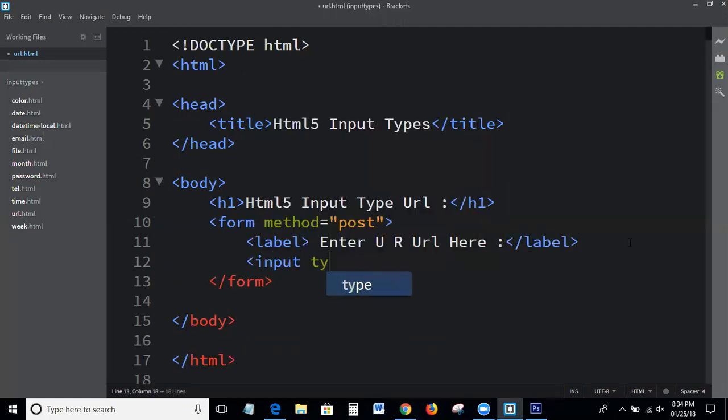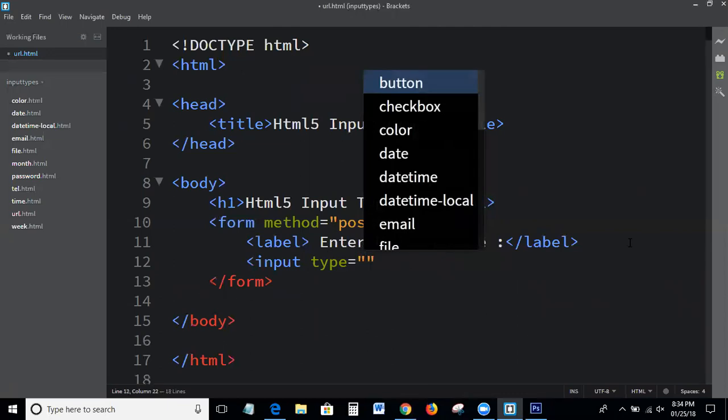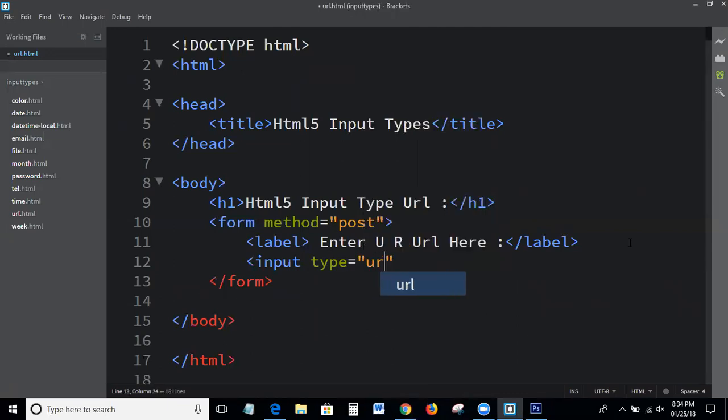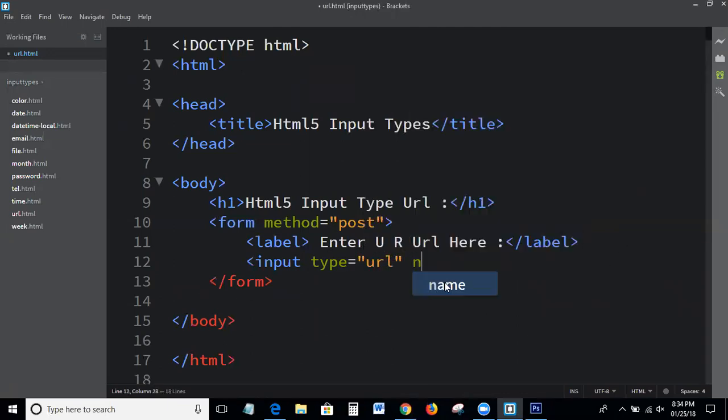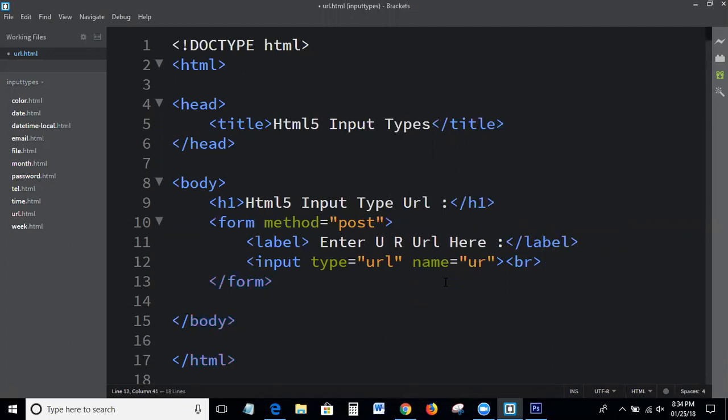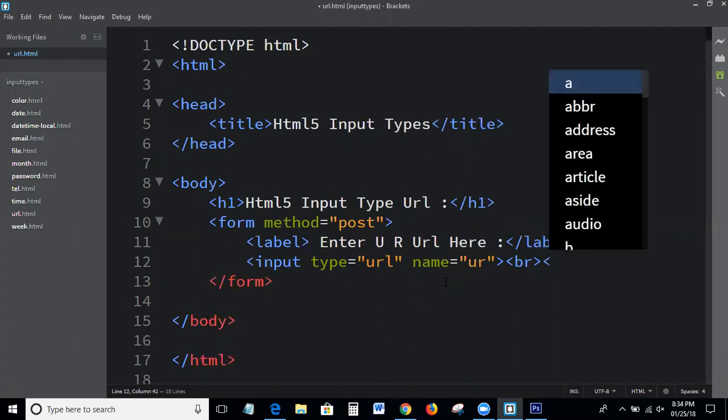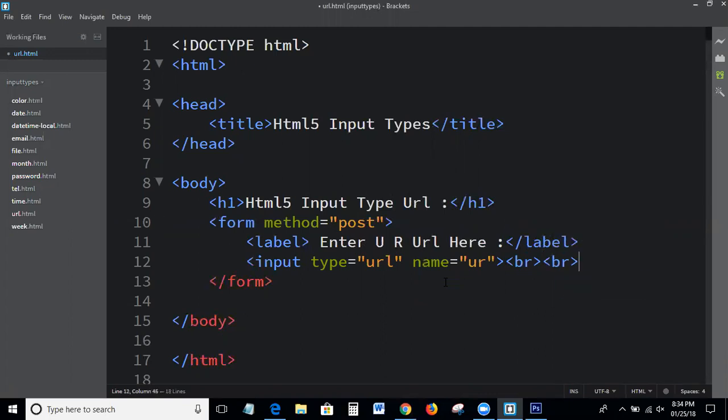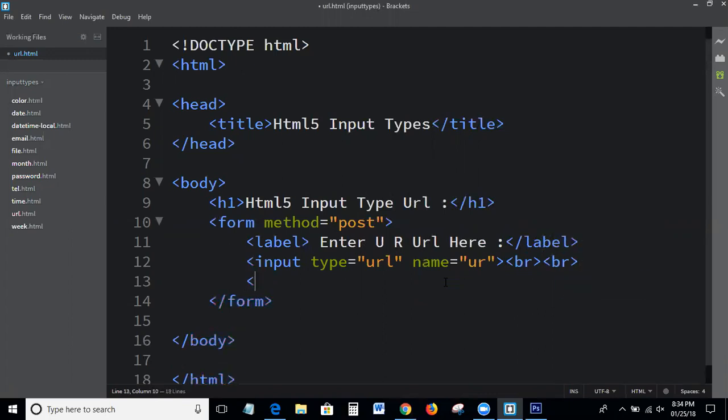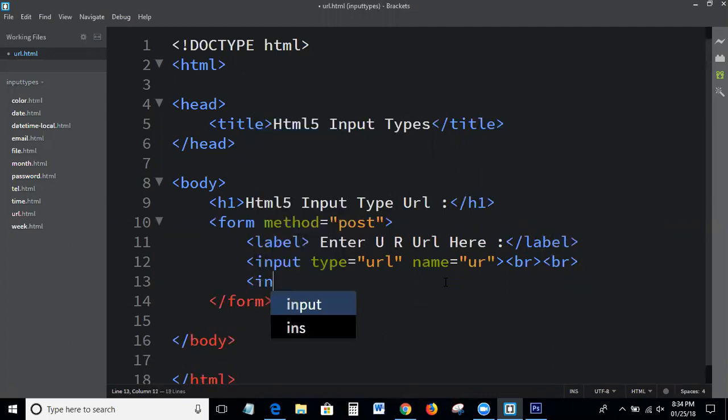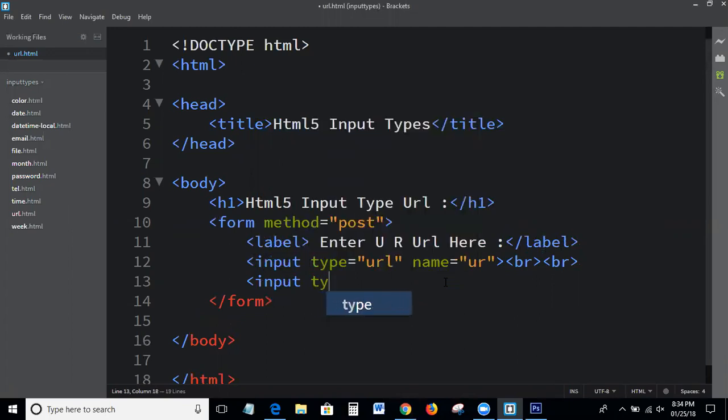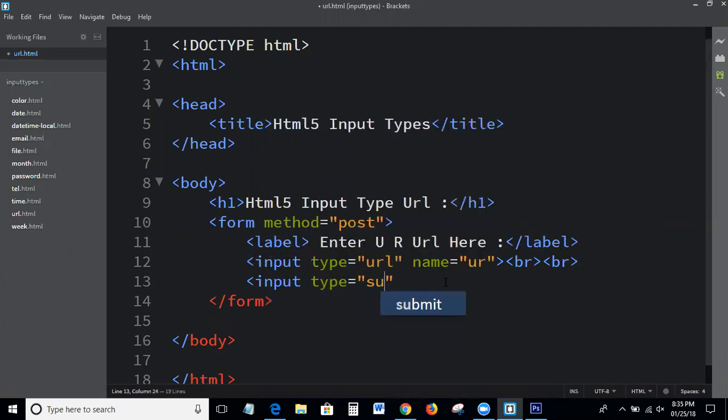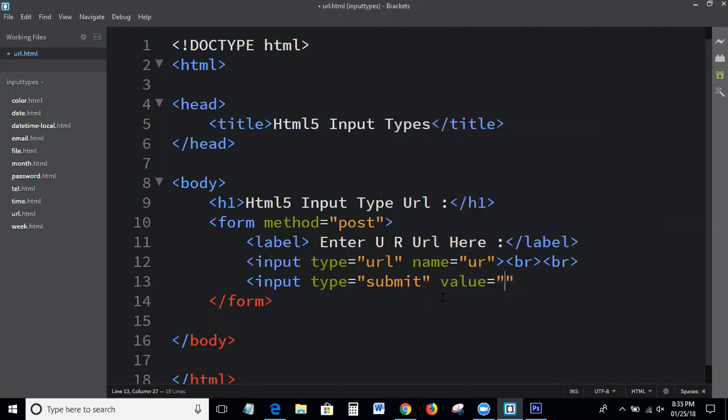Enter your URL here. Input type equal to URL, name equal to UR, anything else, break. Input type equal to submit, value equal to submit.